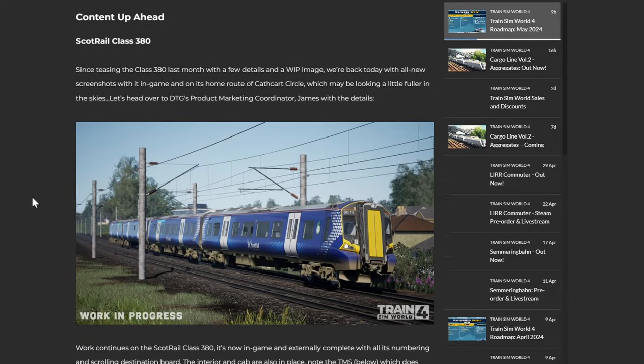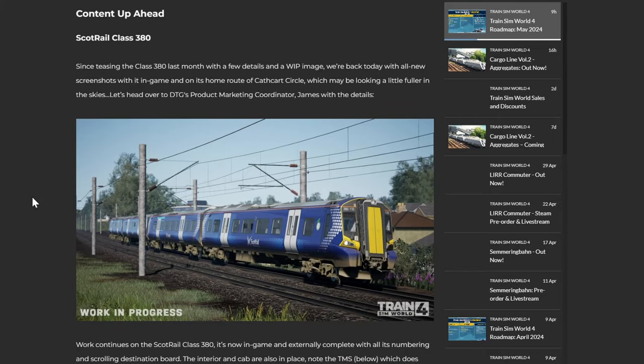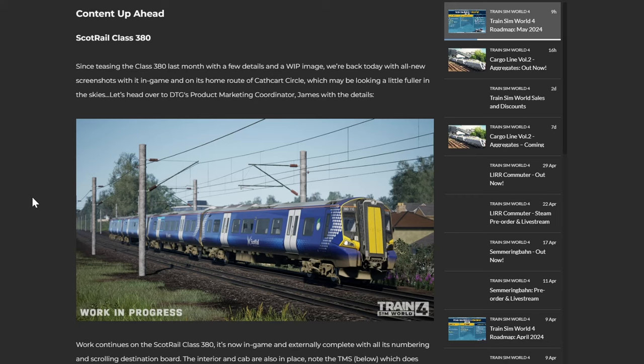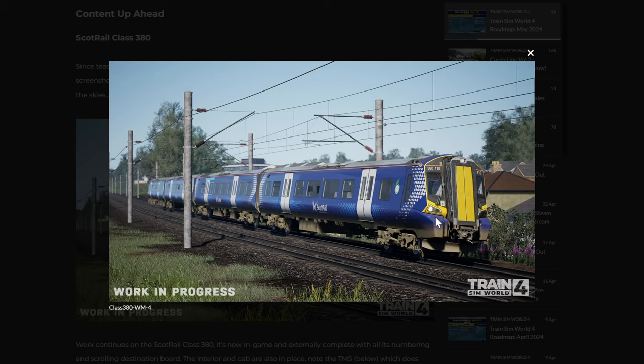So content up ahead, ScotRail Class 380. Since teasing the Class 380 last month with a few details and a work in progress image, we are back today with an all new screenshot with it in game and on its home route of the Cathcart Circle, which may be looking a little fuller in disguise. Let's head over to Dovetail Games product marketing coordinator James with the details. And there's the 380, that looks really nice. Nice bit of weathering on it as well, which is nice, not all sort of shiny new as these units are, what, 12 years old or so now. So not shiny new, so a little bit of wear and tear. Cool.